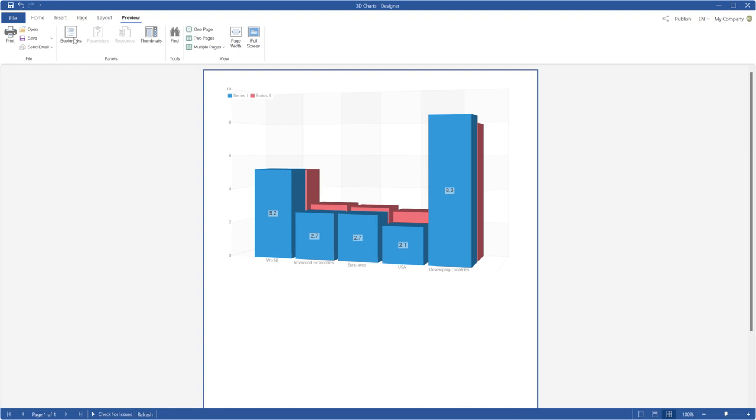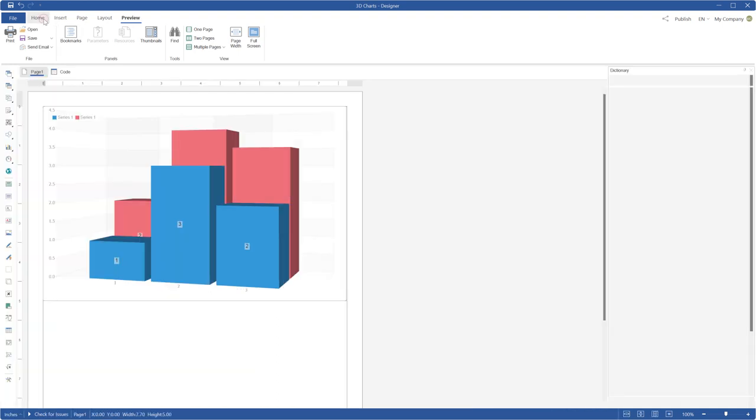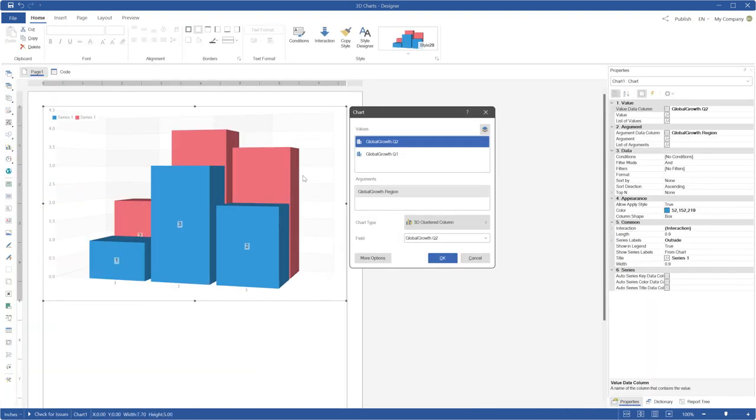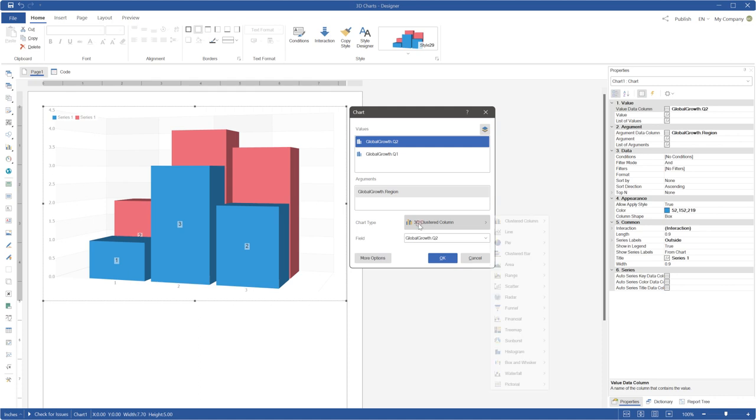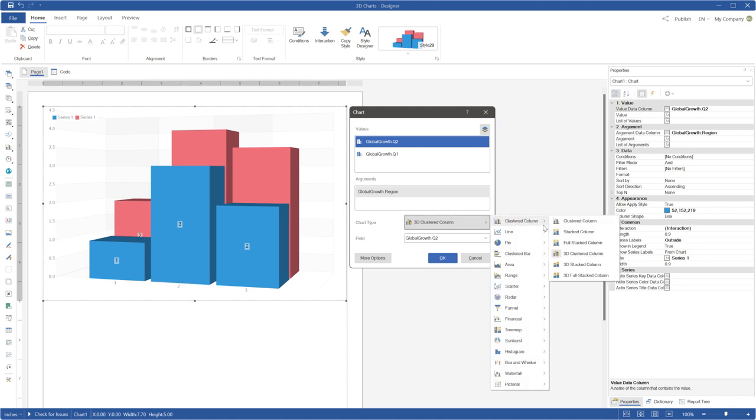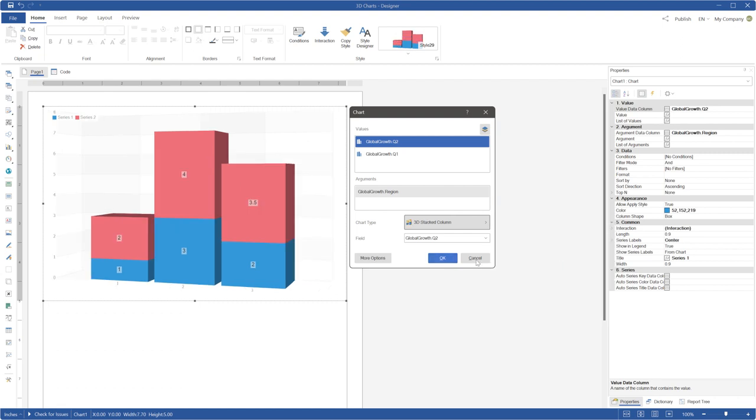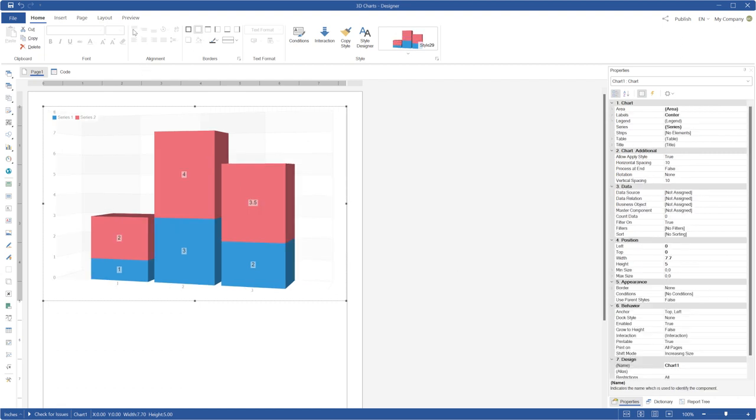Also you can use 3D Stacked Columns in your reports. Go to the Design Mode, call Chart Editor and select the chart type 3D Stacked Column.